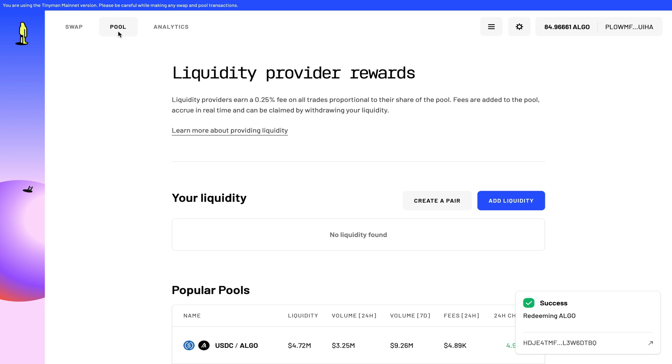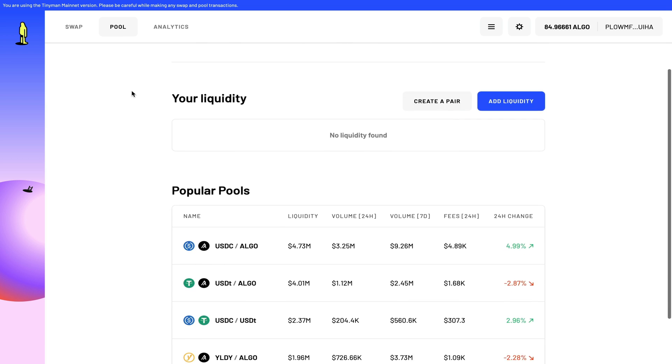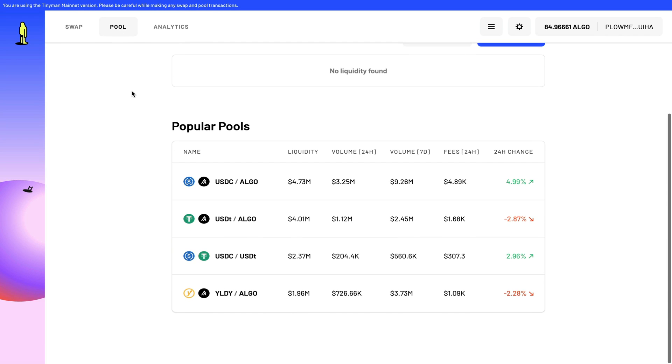Now in the past, I would have added my liquidity to a number of decentralized exchanges like Uniswap for Ethereum, PancakeSwap for Binance Smart Chain, and Radium on Solana. So I have a good idea of what the experience should be. But let's see what the Algorand experience is on this decentralized exchange.